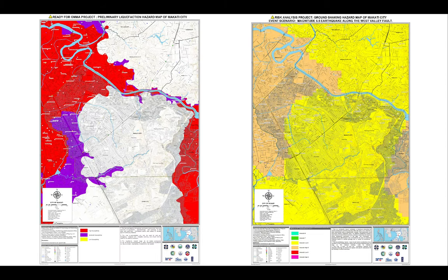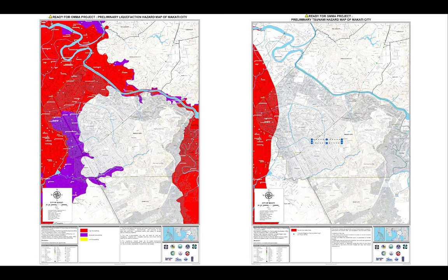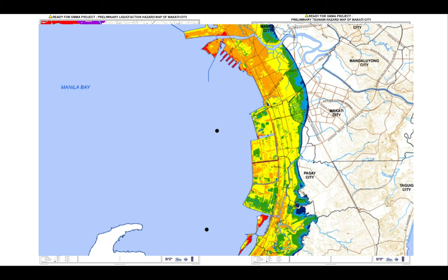This one shows the liquefaction hazard. In Makati, it's clear — no color means it is not susceptible to liquefaction. However, in nearby cities, there are moderate (violet) to high (red) possibilities. This one shows the tsunami hazard map. It's very clear for Makati; however, on the left side, there is a tsunami inundation area shown in red. If you zoom in, it runs from Taft Avenue to Paco, Manila. I found out that this area is near Manila Bay.